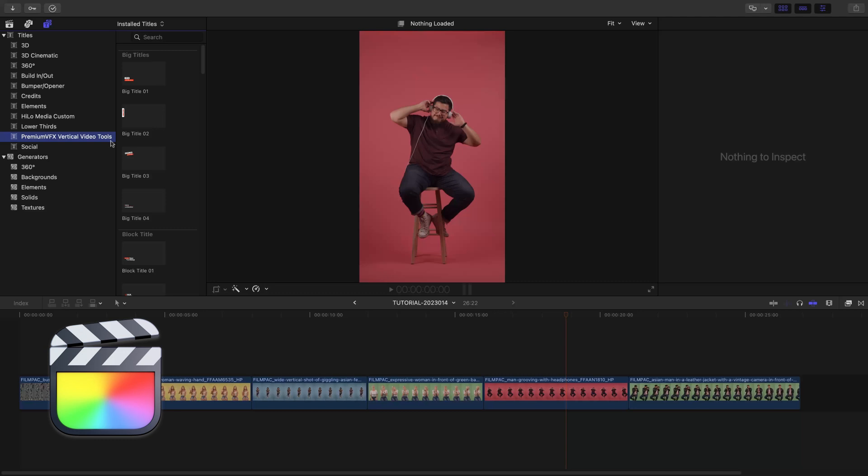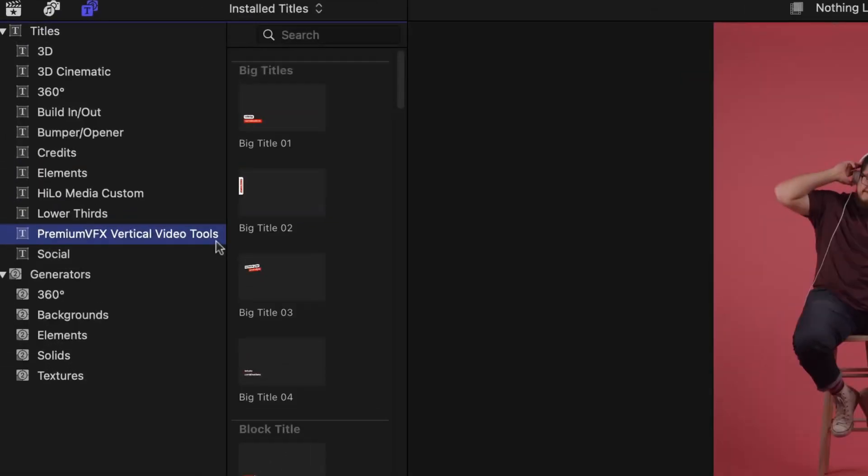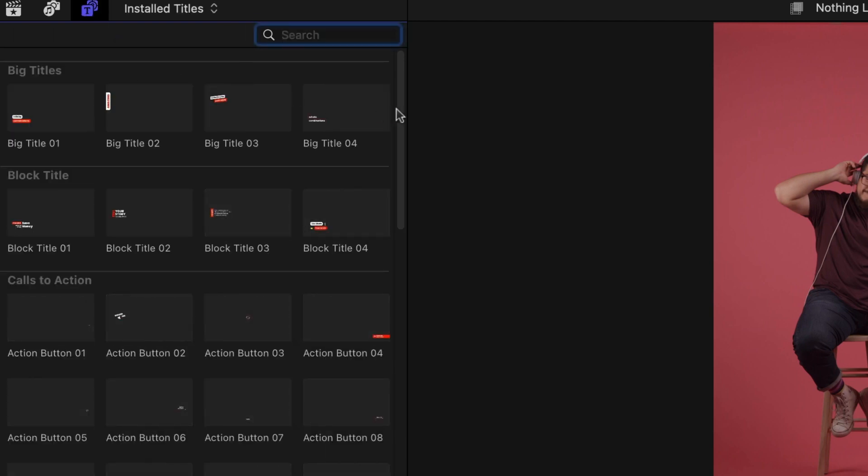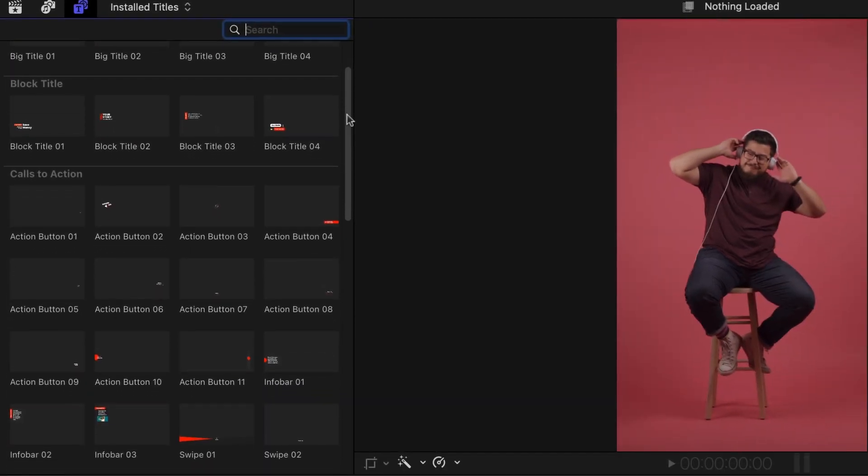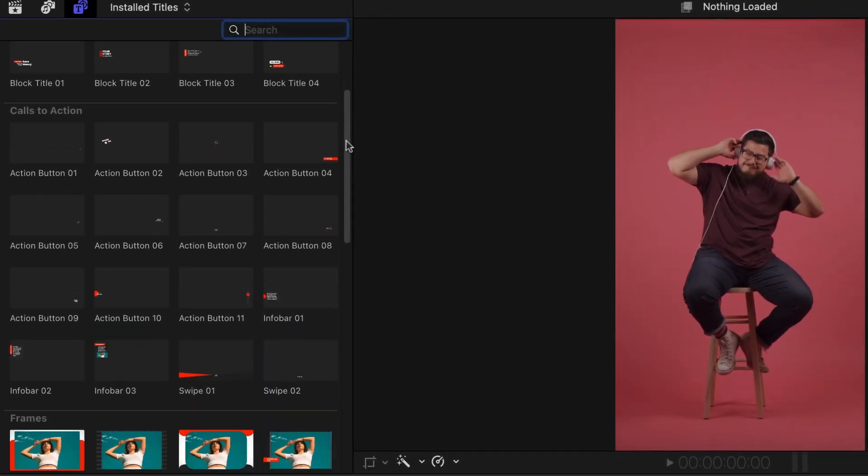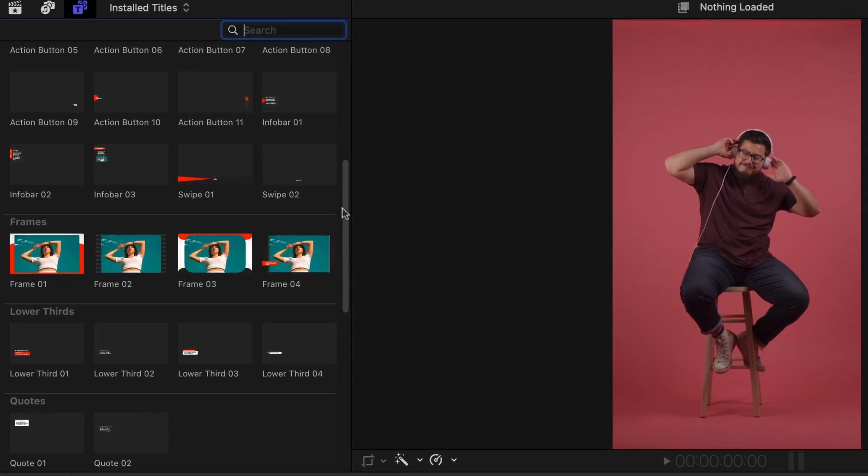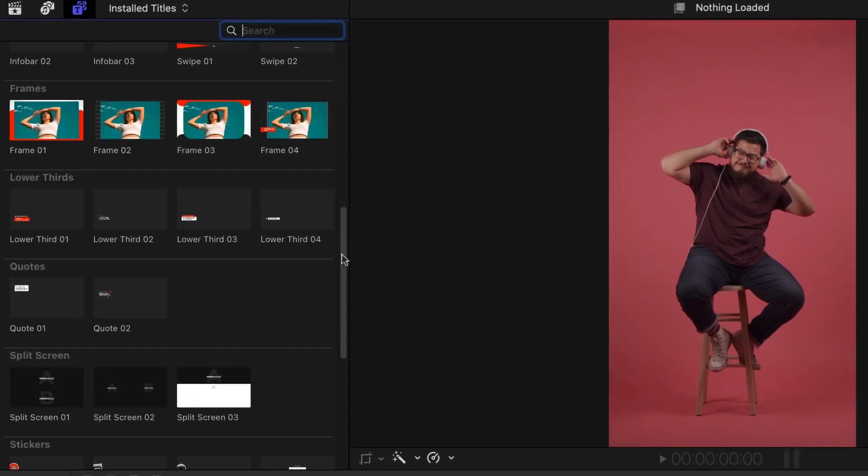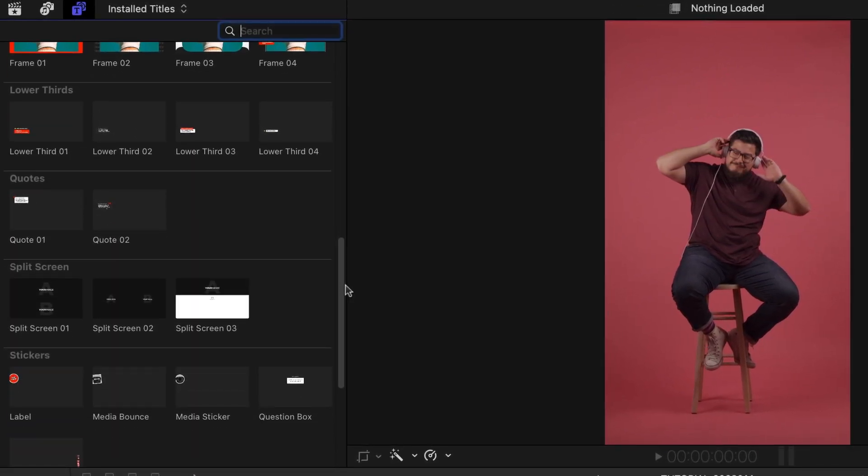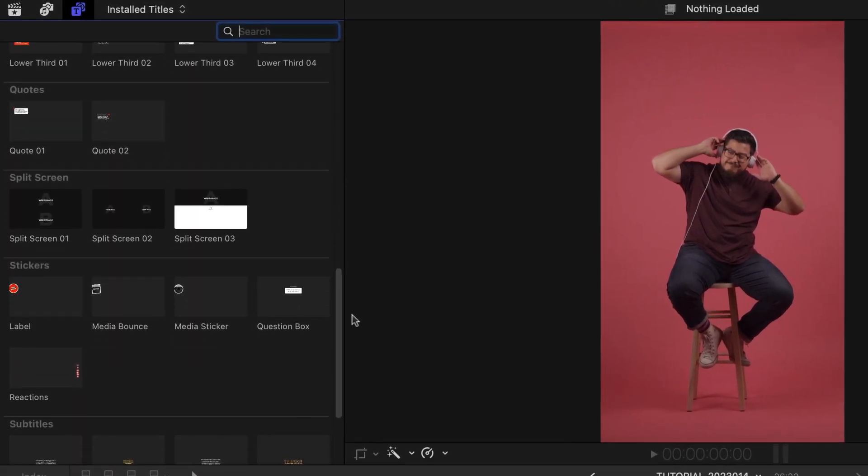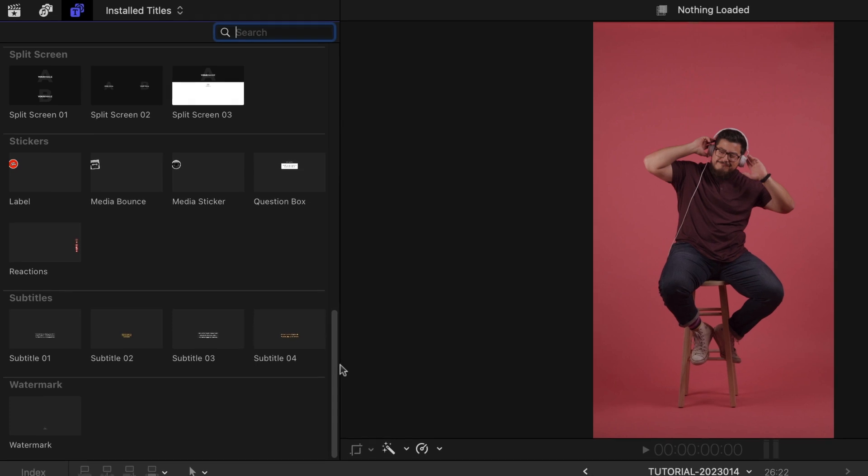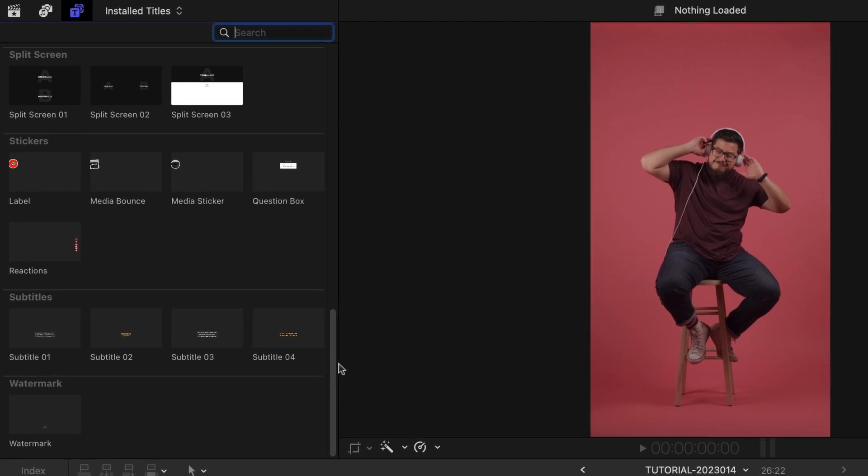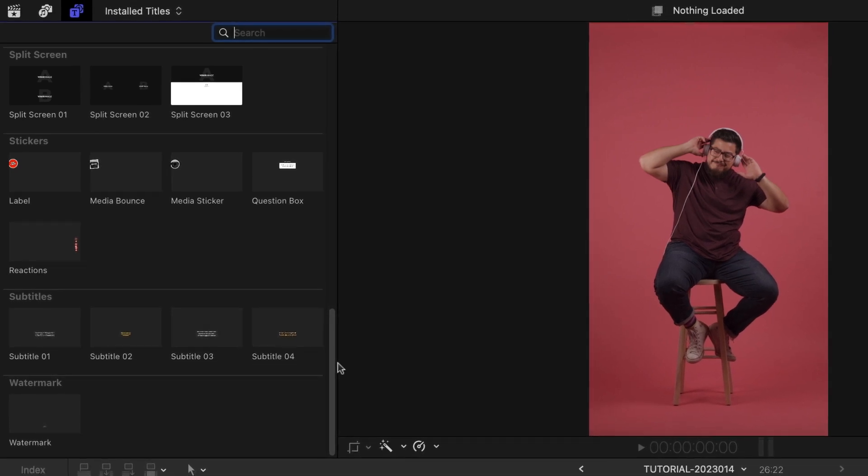You can find it in the Titles Browser under PremiumVFX Vertical Video Tools. Included are categories like Big Titles, Block Title, Calls to Action, Frames, Lower Thirds, Quotes, Split Screen, Stickers, Subtitles, and Watermark.